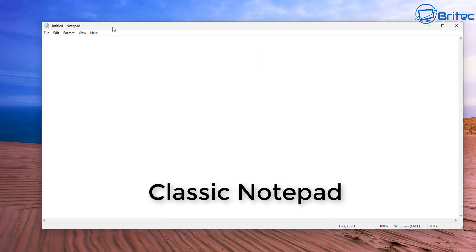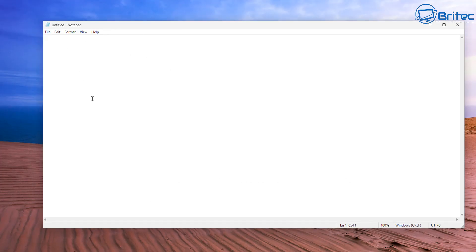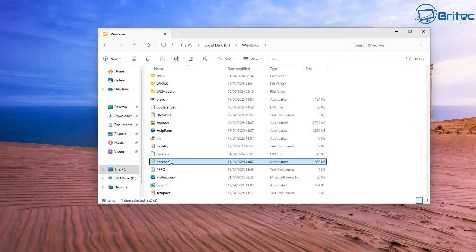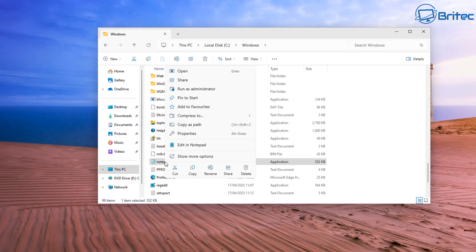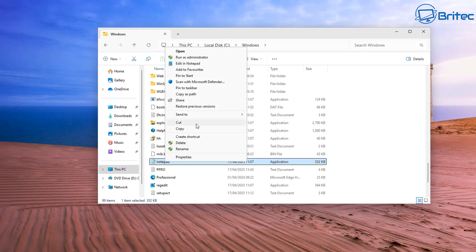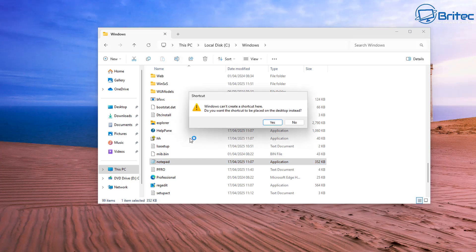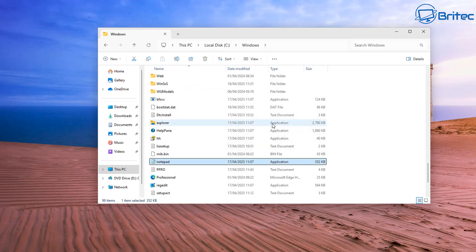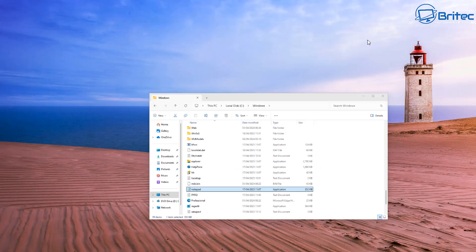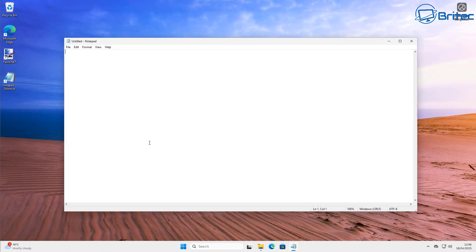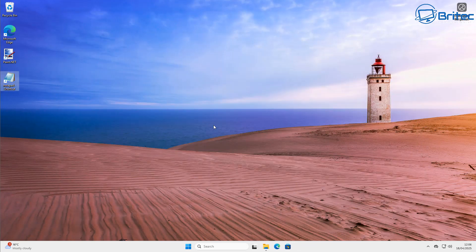We want to use the classic version that doesn't have any bloat on it. So what we're going to do is create a shortcut for this version on our computer. Close this off and right-click on the desktop, go to Show More Options, and then select Create Shortcut. Windows will say it can't create a shortcut here and ask if you want one on the desktop — click Yes. Now we've got a shortcut for the classic Notepad on our desktop.